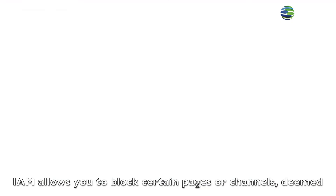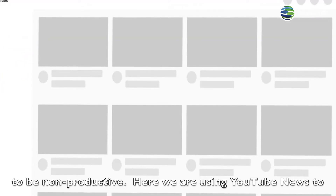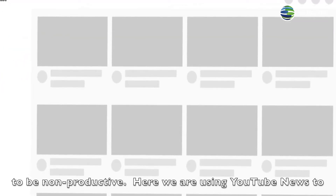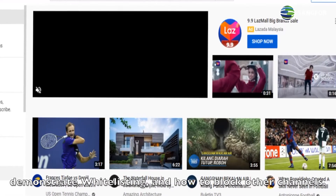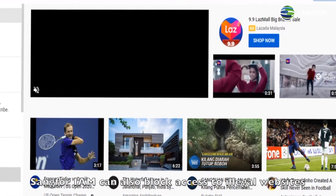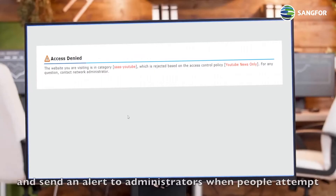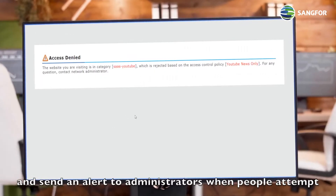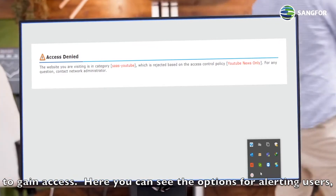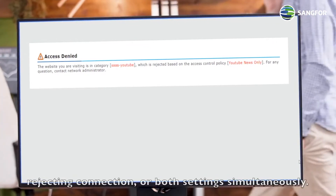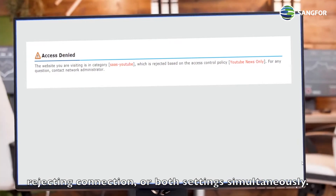IAM allows you to block certain pages or channels deemed to be non-productive. Here we are using YouTube news to demonstrate white listing and how to block other channels. Sangfor IAM can also block access to illegal websites and send an alert to administrators when people attempt to gain access. Here you can see the options for alerting users, rejecting connection, or both settings simultaneously.